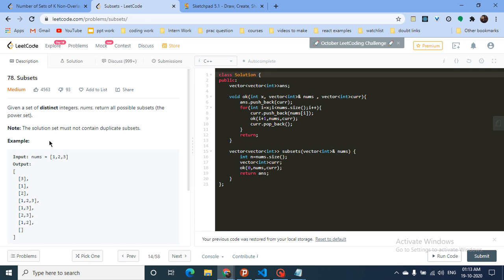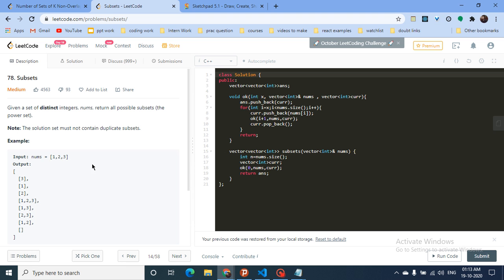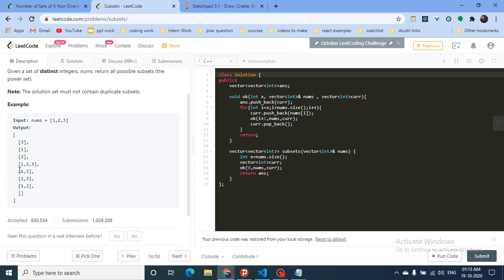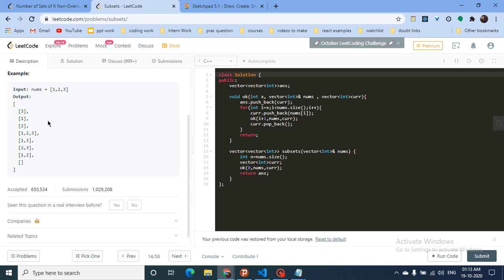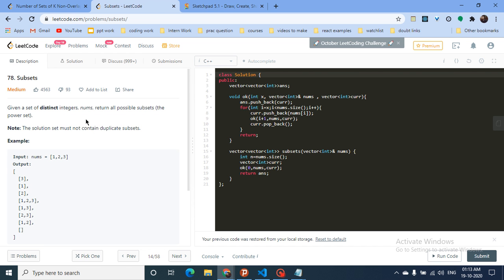You are given a set of distinct integers — for example, {1, 2, 3} — and you must return all possible subsets, i.e., the power set. The power set of {1,2,3} includes: {1,2,3}, {1,2}, {2,3}, {1,3}, {1}, {2}, {3}, and the empty set. You can also solve this using bit manipulation, but in this video we'll discuss how to solve it using backtracking.